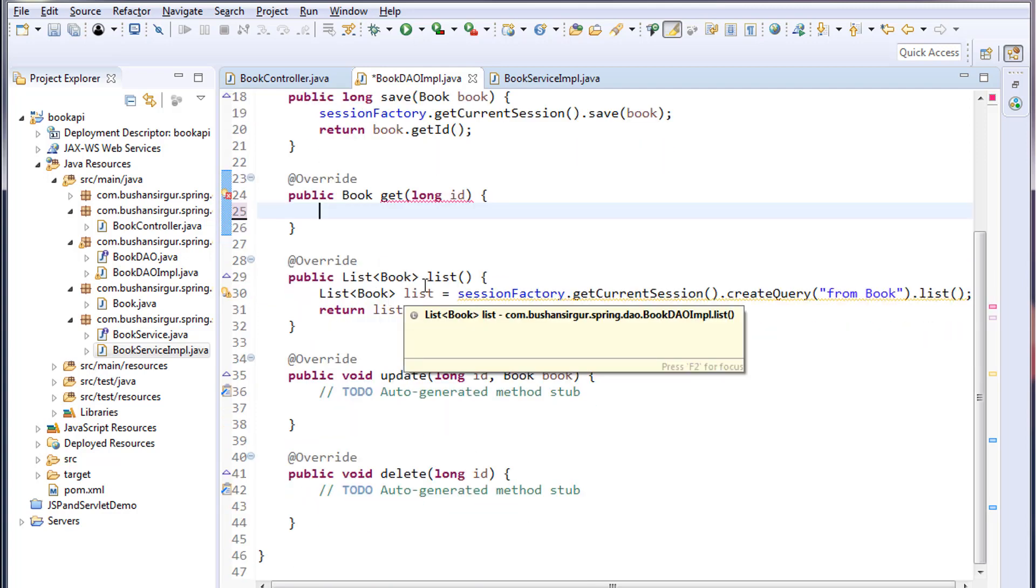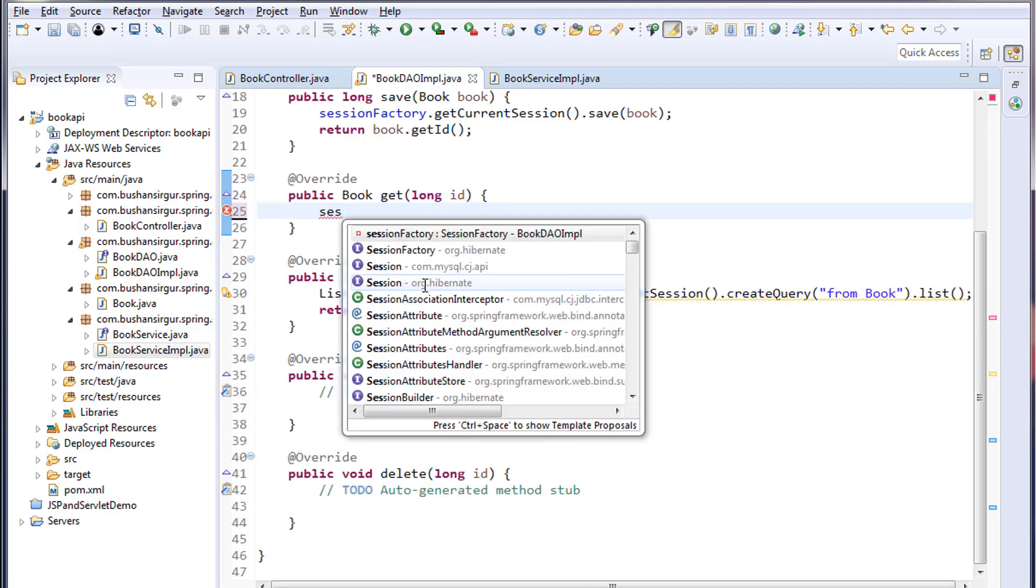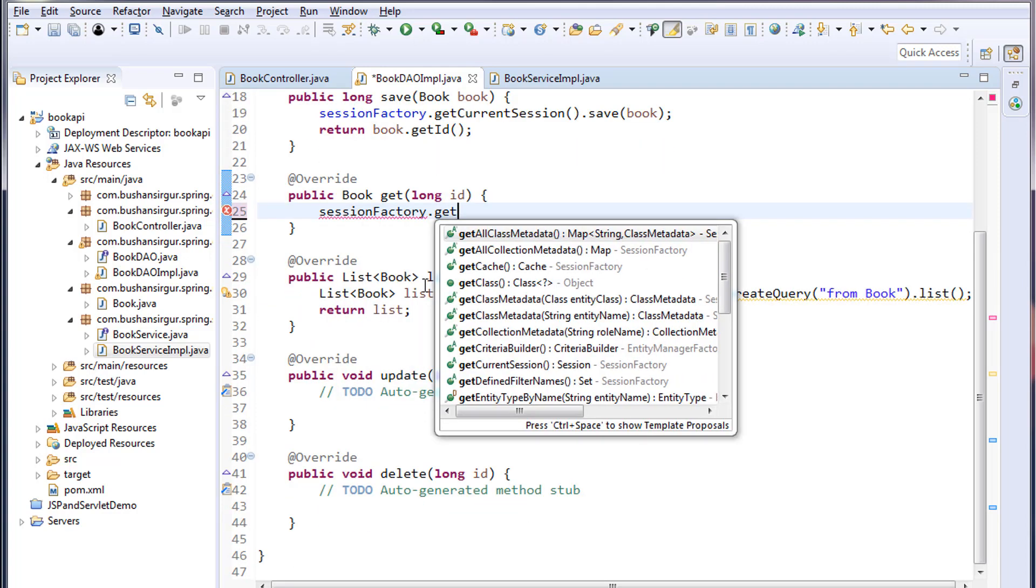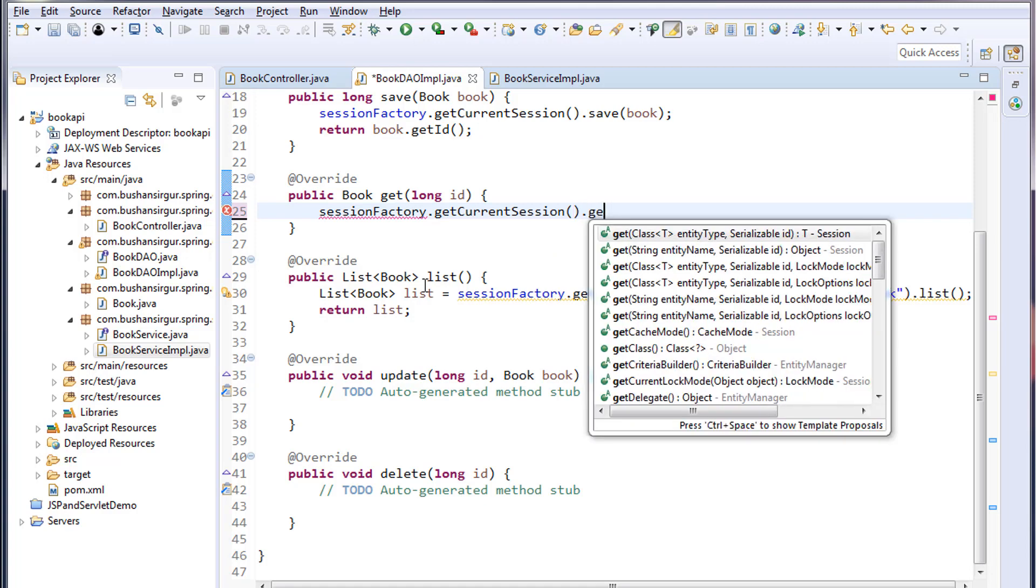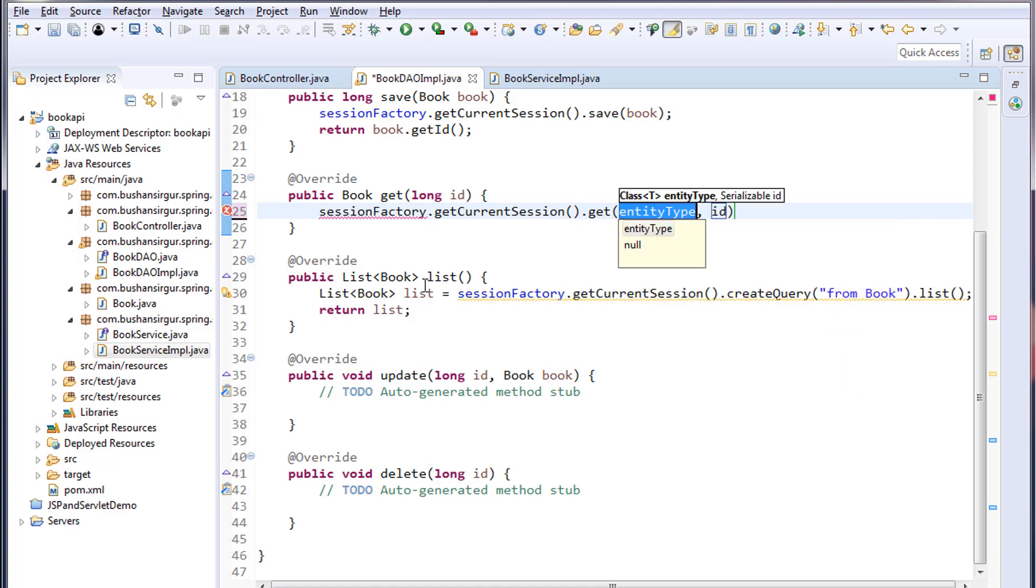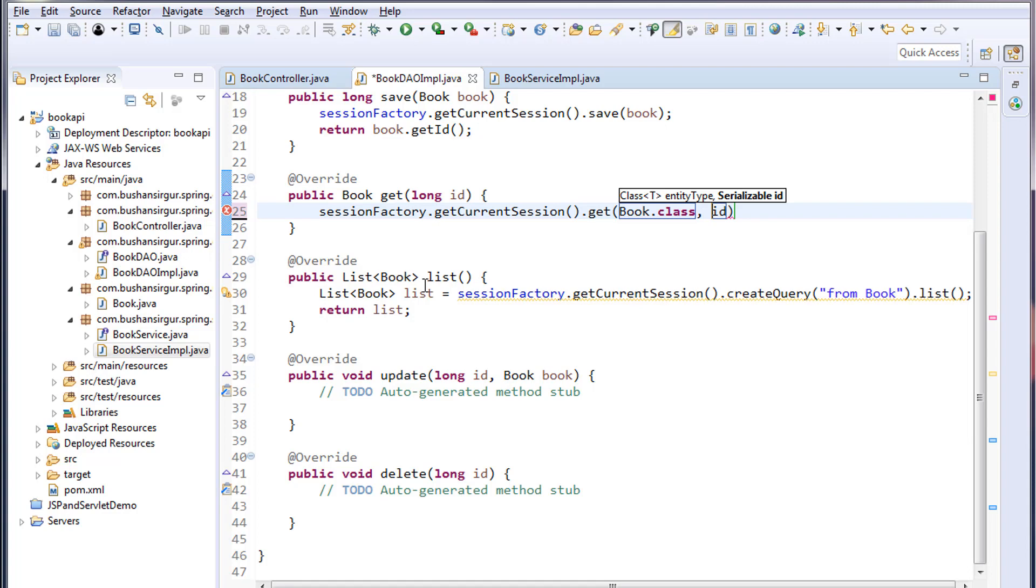I'll make use of session factory, get the current session dot get. This will take two arguments: one is a class name, in this case Book.class, and the second parameter which is a book ID. I'm going to return this back to the service method.